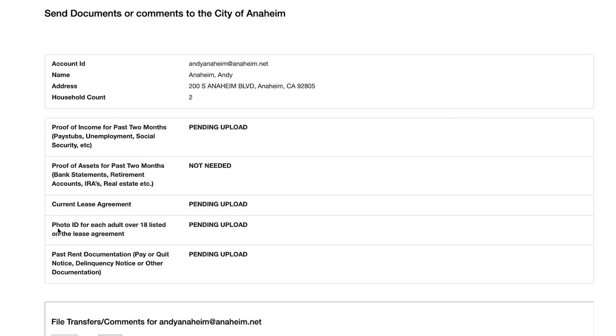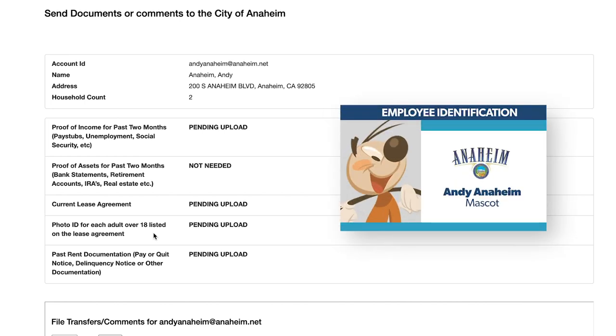Photo ID. You'll need to submit a copy of ID for each person listed on the lease agreement you uploaded in the previous section. This can be any form of ID. It doesn't need to be a driver's license. You can use a work ID or a student ID or any other type of identification.